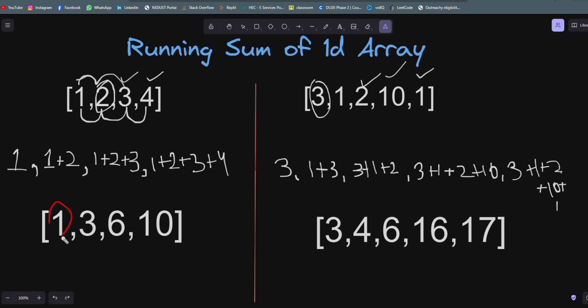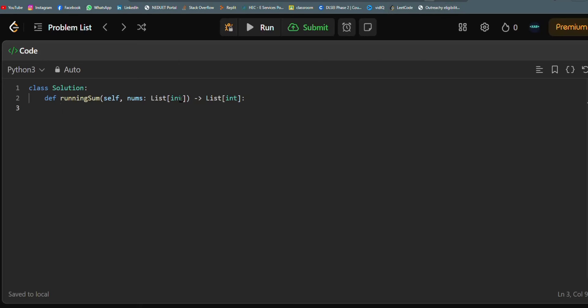The logic is that we keep the first element of the array as it is, and then the remaining elements will each be the sum of their leading elements. This is how we will solve this problem. Let's jump into the coding part.